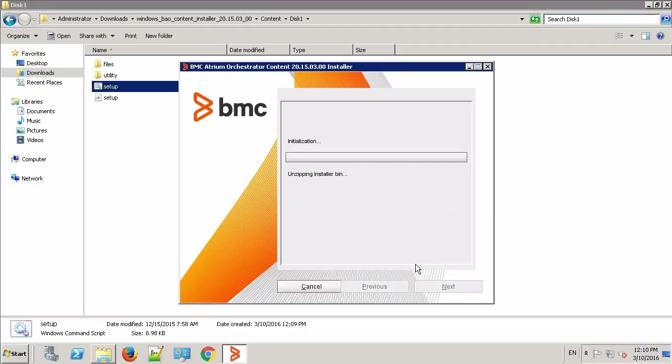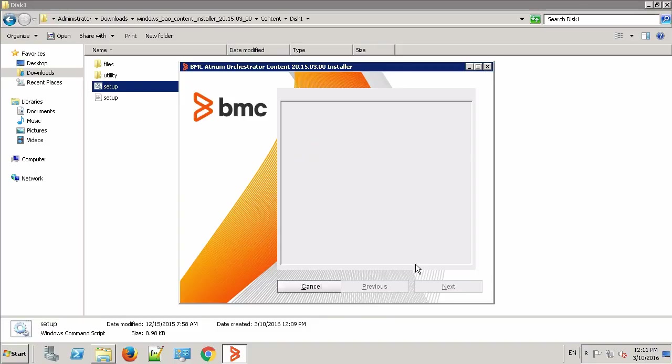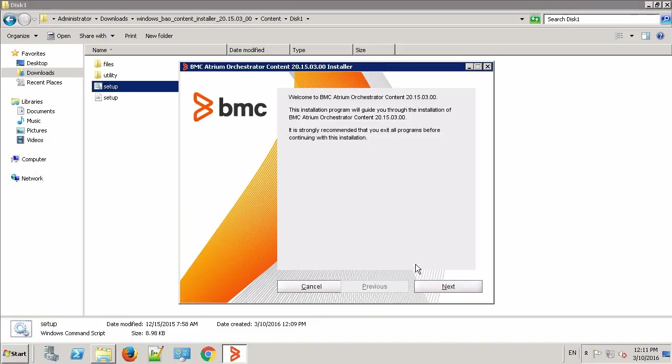The Content Pack is basically the set of pre-built adapters and modules which you can use to write your own workflows to automate your day-to-day operation.